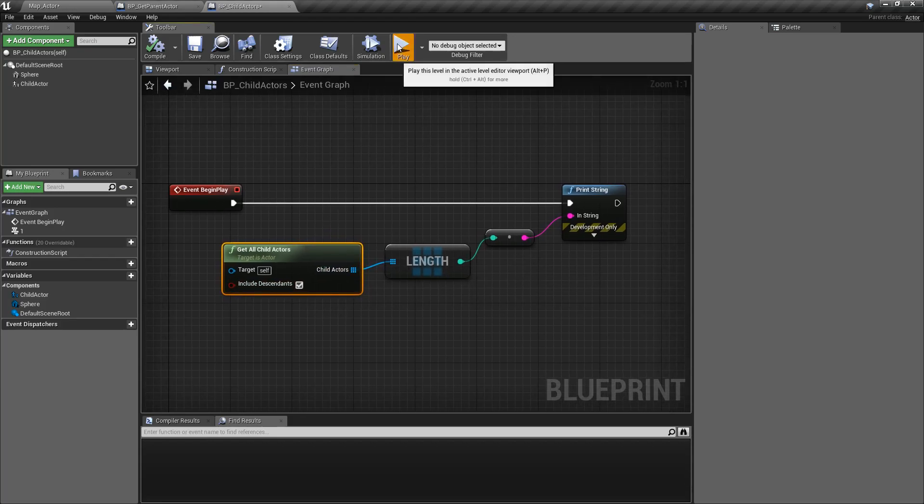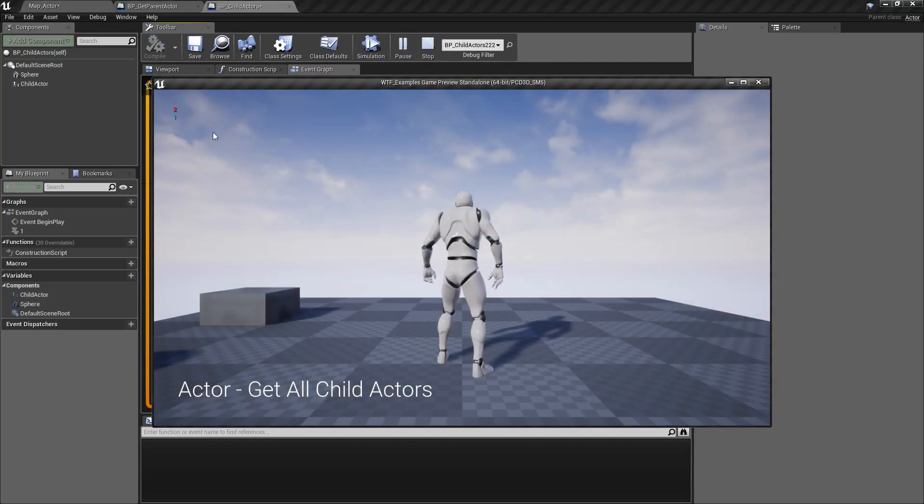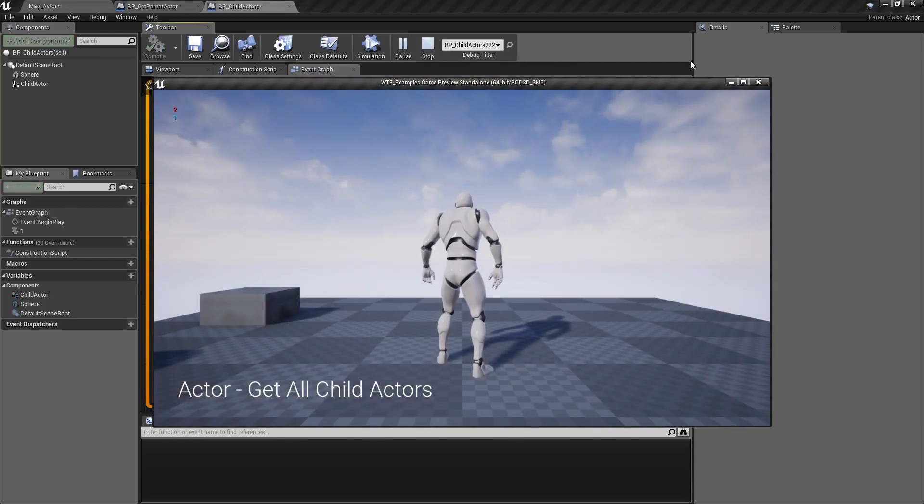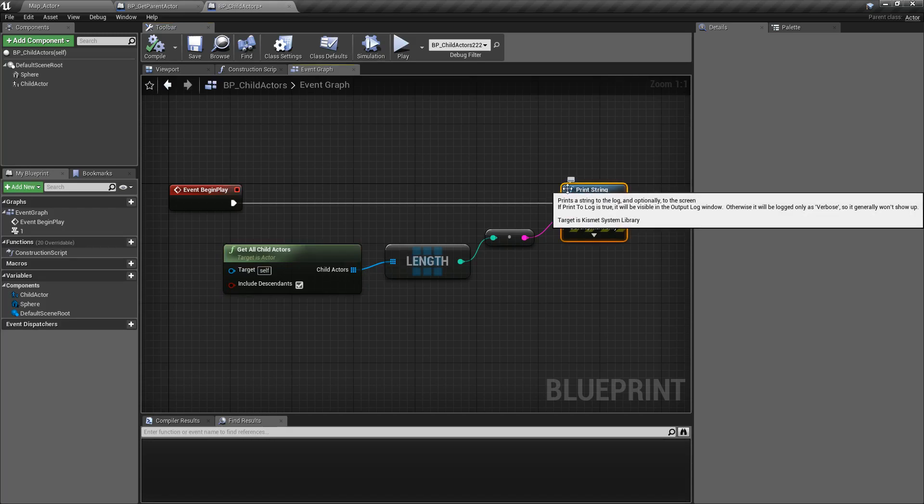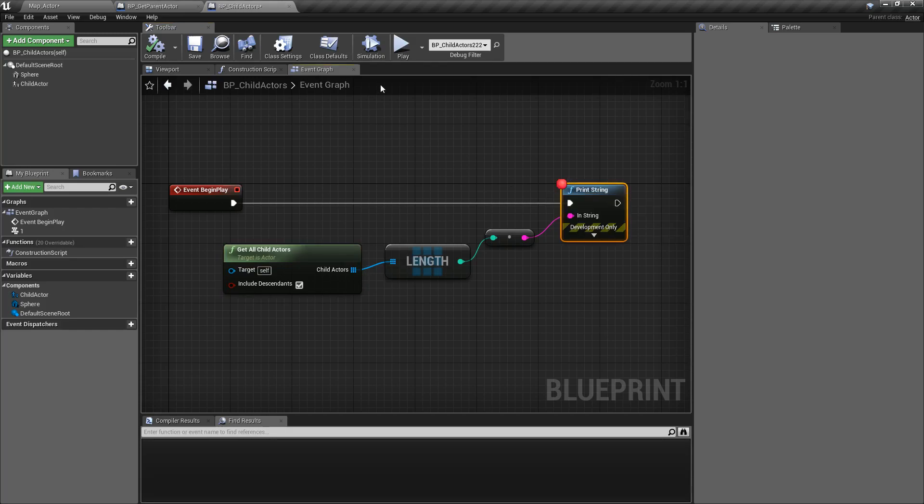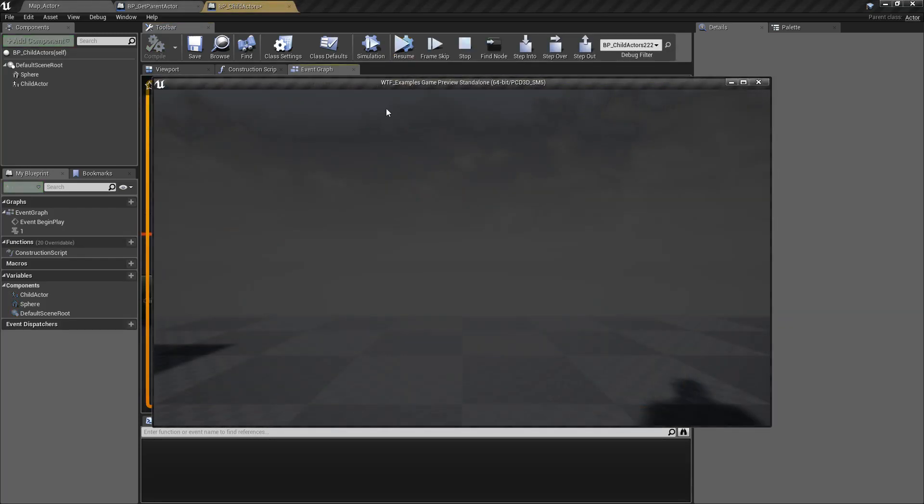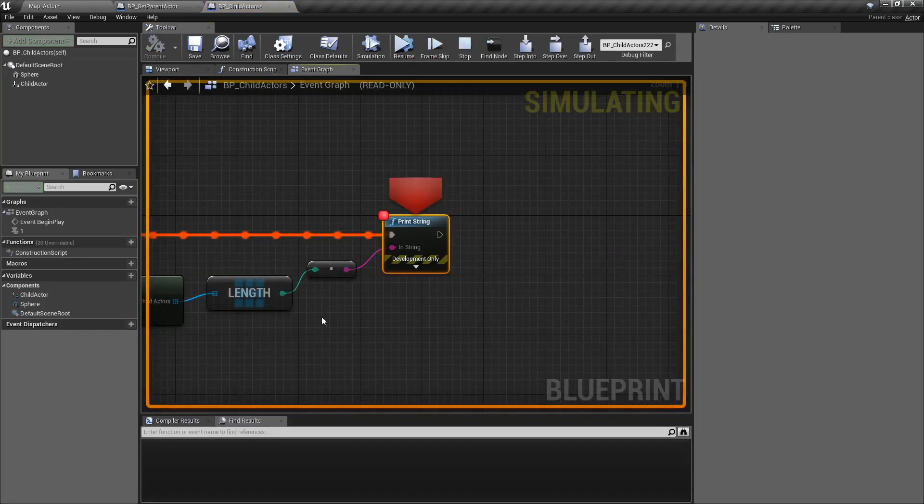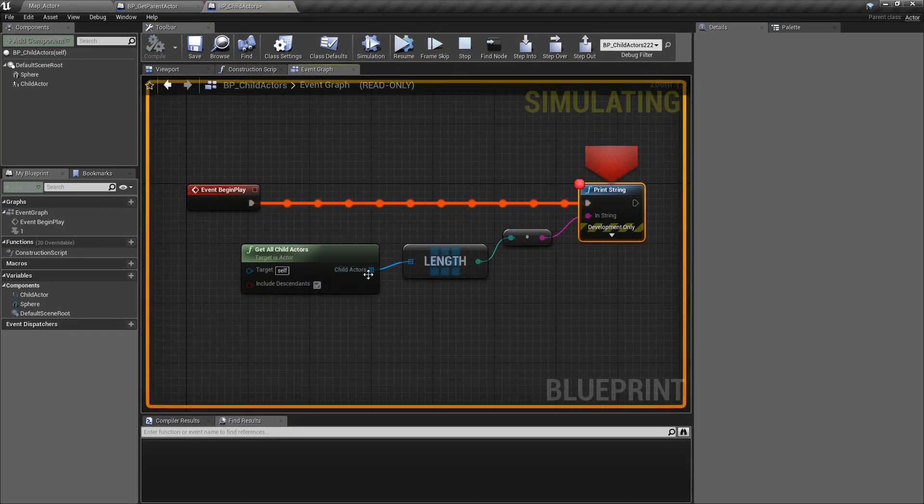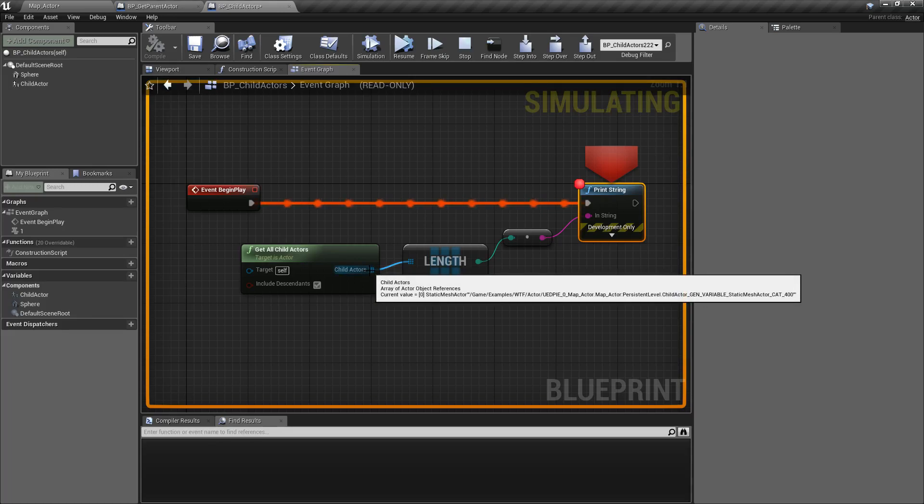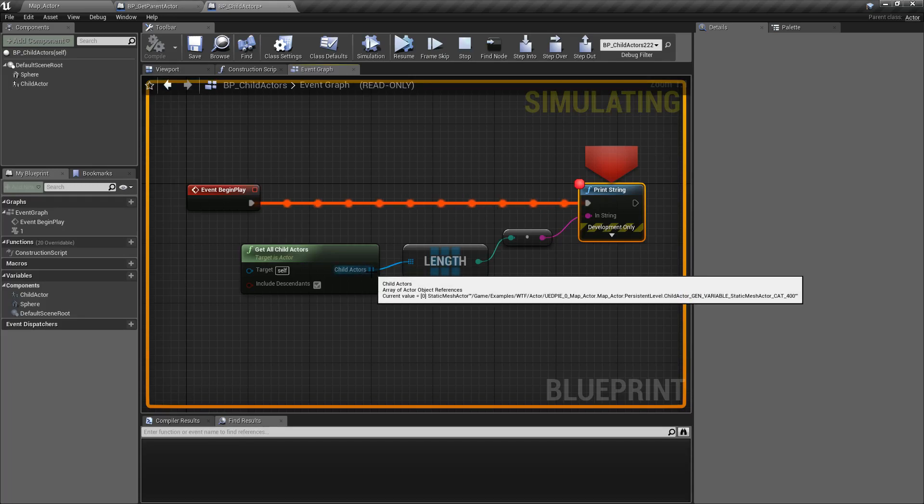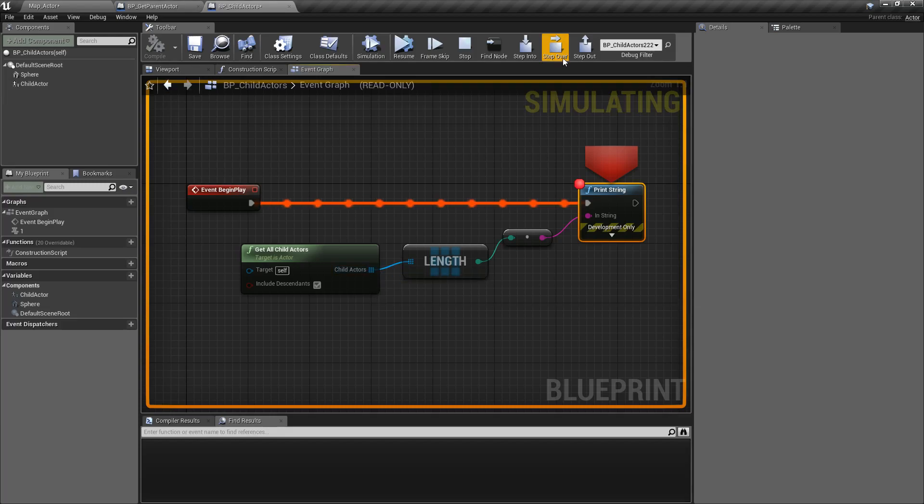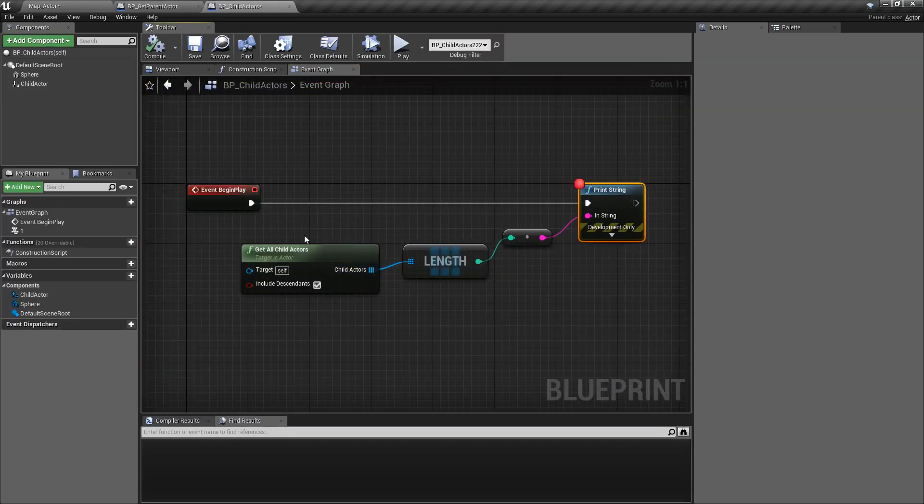In this case, I'm going to hit Play, and we're going to see one in blue and two in red. If we debug this and we go ahead and play it again, you'll see that I have one output. We have a Static Mesh Actor as my Child Actor when I target this blueprint.